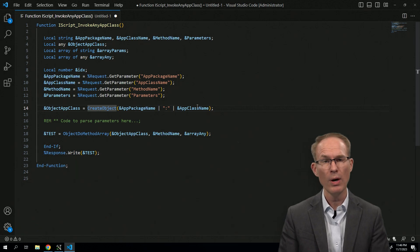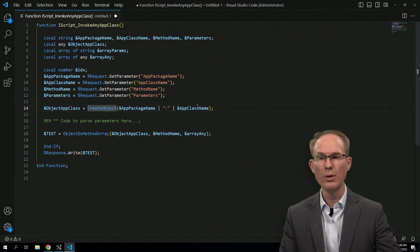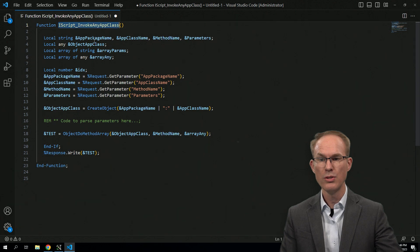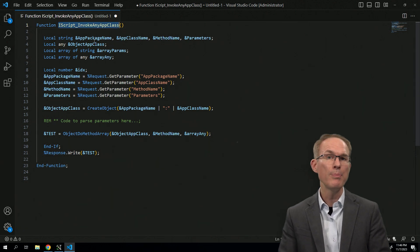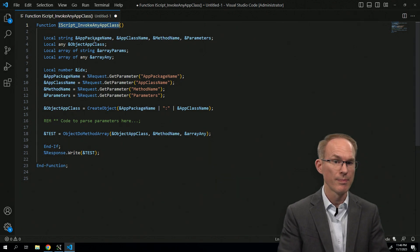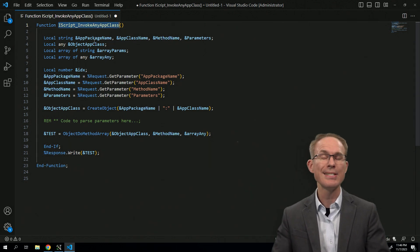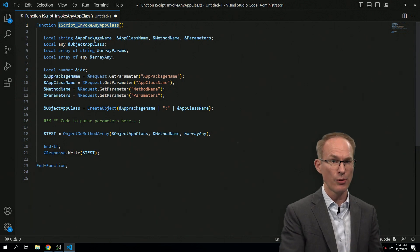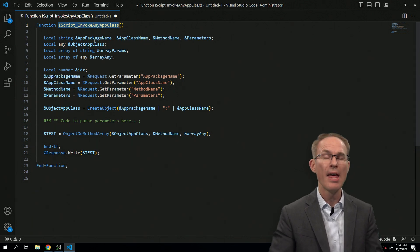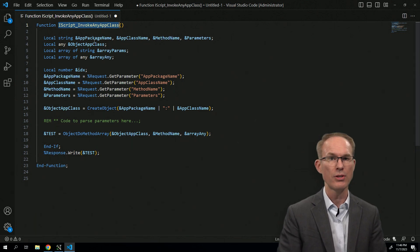So what are some things we could do that would secure this code? Rule number one, it's an iScript, so only grant access to the appropriate people through permission lists. If nobody has access through a permission list, then nobody can invoke this iScript.